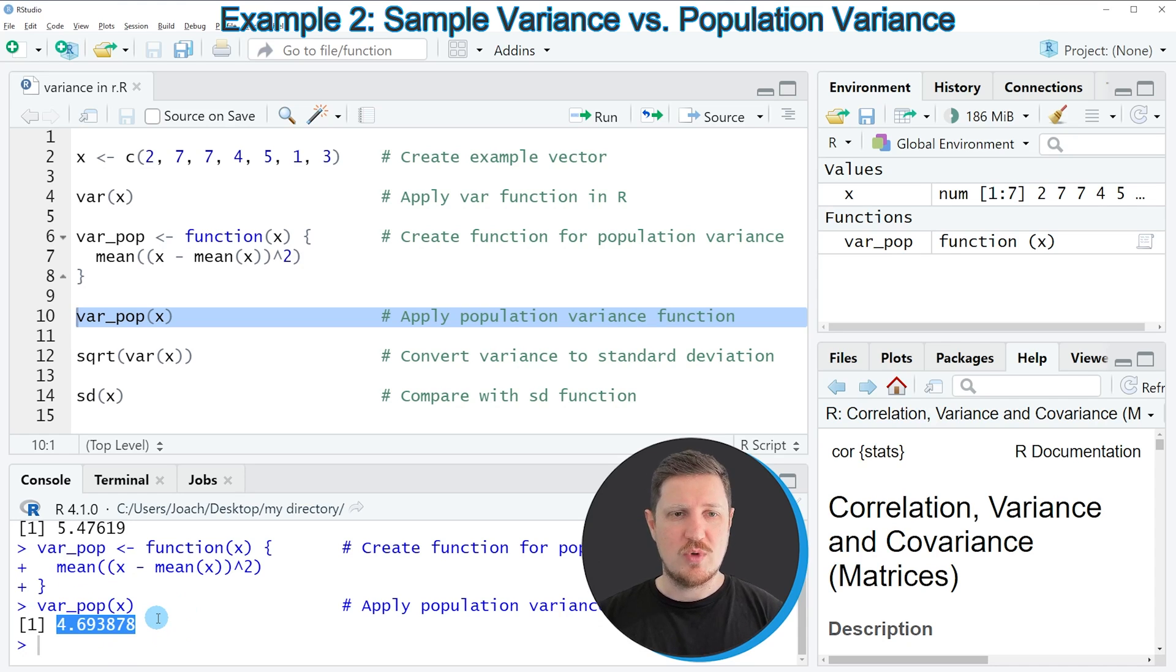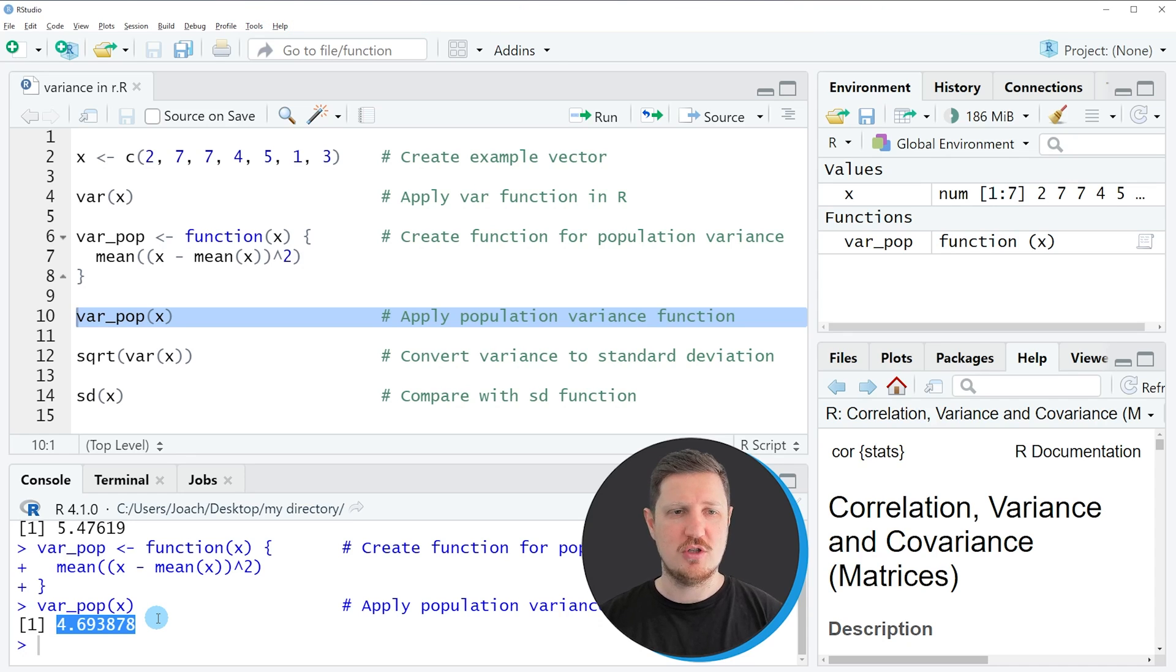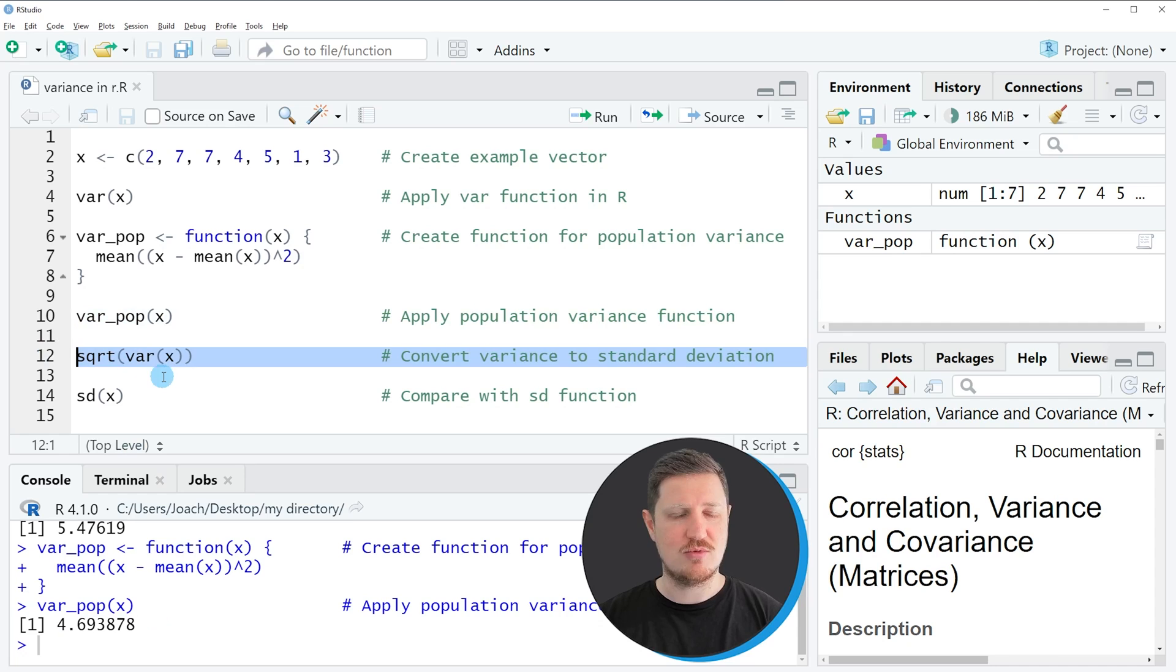We can also convert a variance to a standard deviation using the square root function as you can see in line 12 of the code.